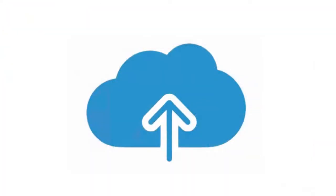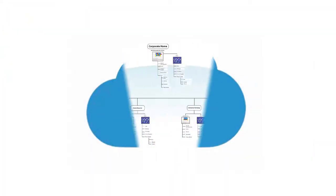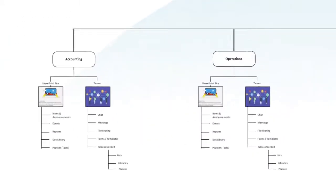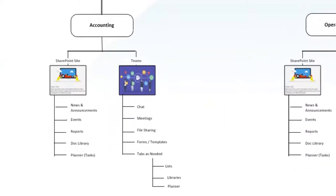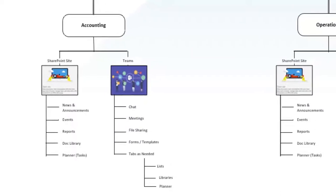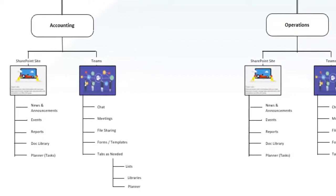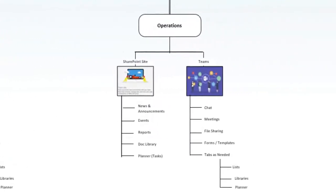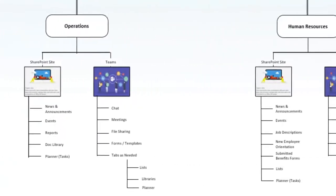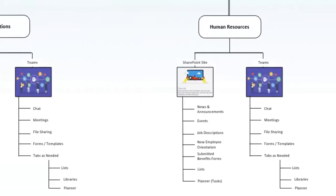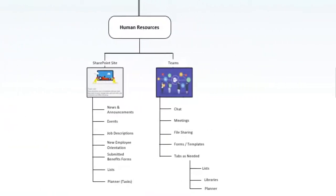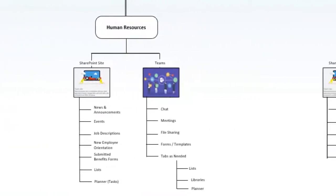Welcome to the video segment on document storage and migration. We have previously explored the rationale for implementing an intranet structure that provides each department with a dedicated SharePoint site containing libraries for document management, as well as an associated Microsoft team for collaborative efforts and communication.